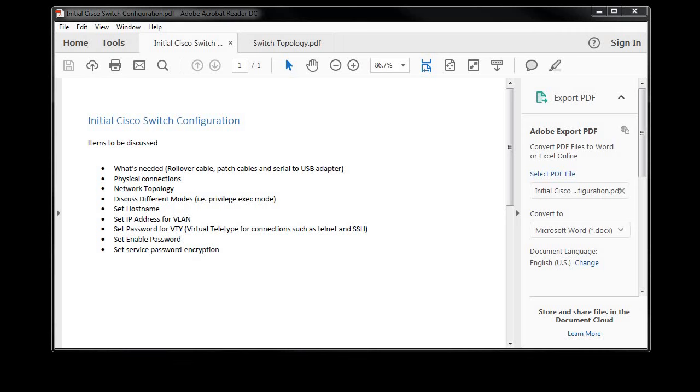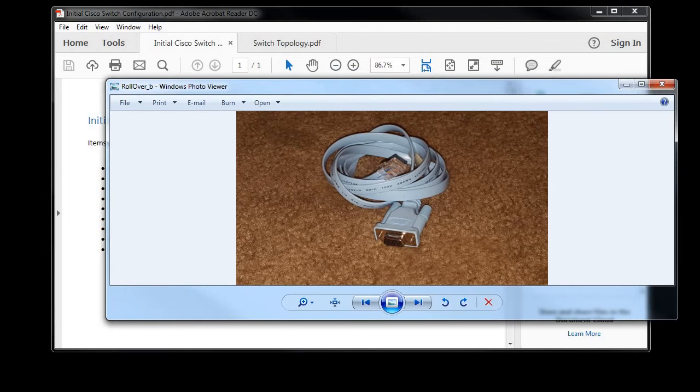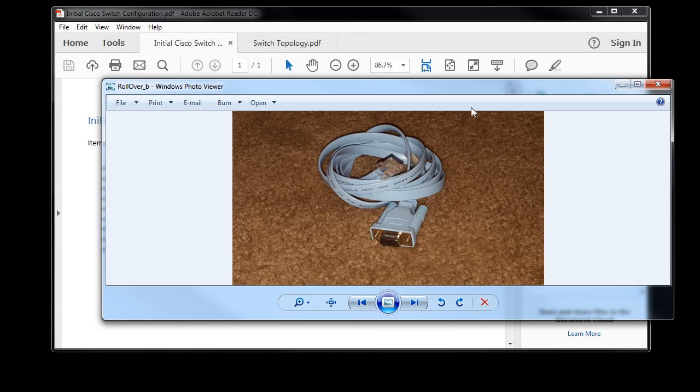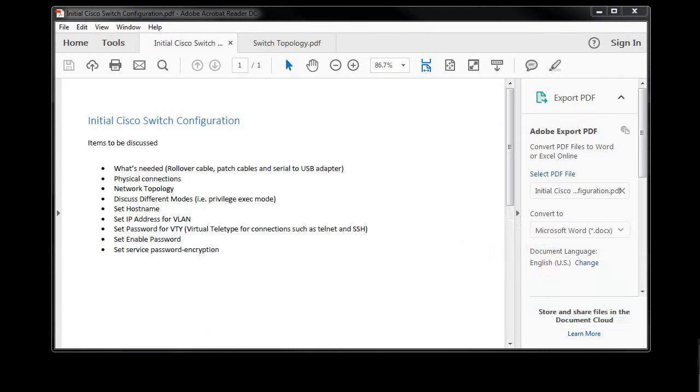First thing we'll need to go over is what items you'll need. You'll need a rollover cable which can be seen right here. These come with the switch out of the box, and one end has a DB9 serial connector, the other end is an RJ45 connector. If you're in a situation such as myself, my laptop does not have a serial port on it.